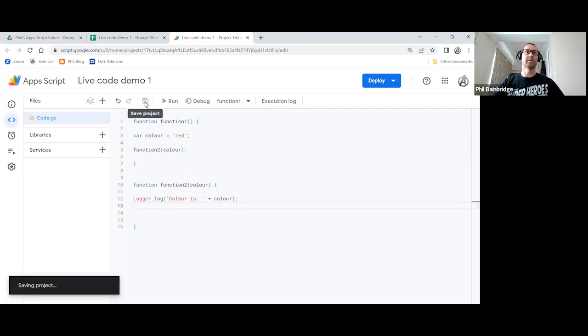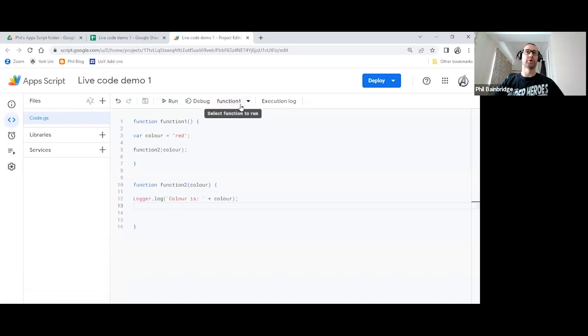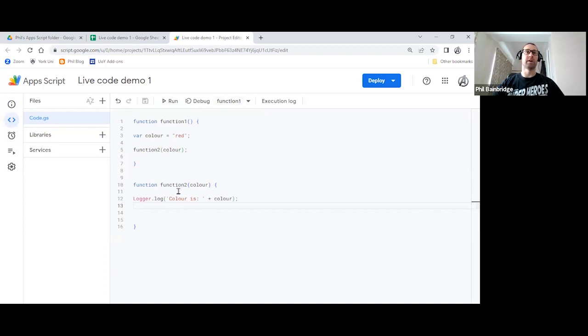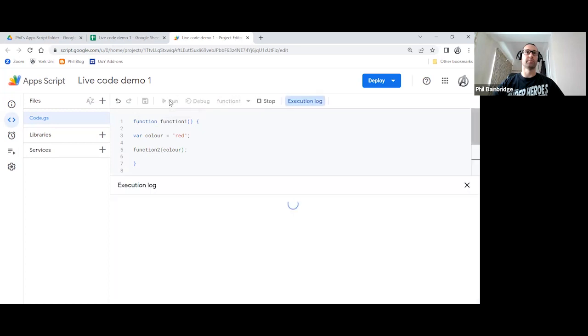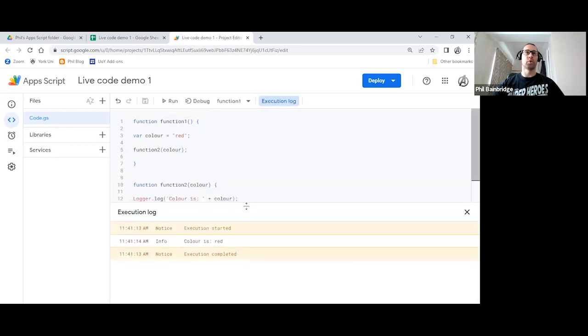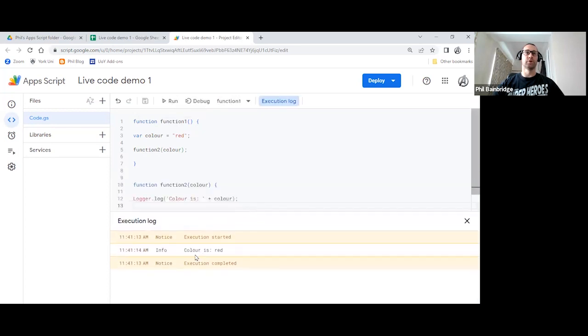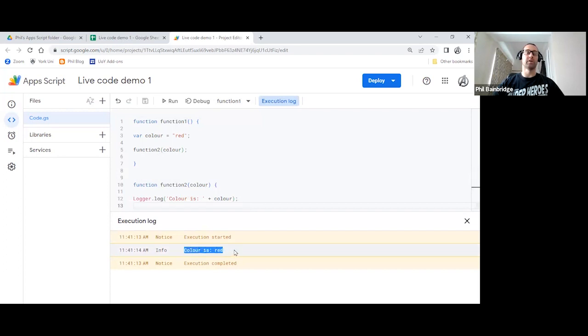So we hit save there. We ensure that we've not accidentally changed that drop down to function two. We must run this as function one because it is our parent function. If we try to run it as function two, we will get an error message because it won't know what color is. So if we hit the run button, this will happen quite quickly. There is no authorization pop-up here because we're not using any of the Google apps. But as we can see, our logger.log is correctly identifying our color red.